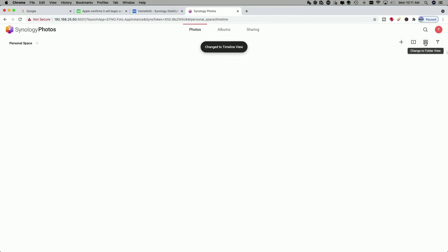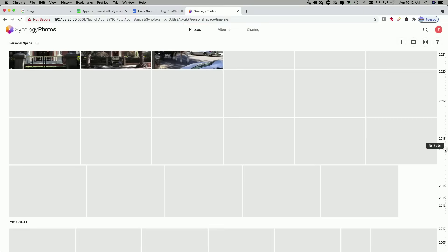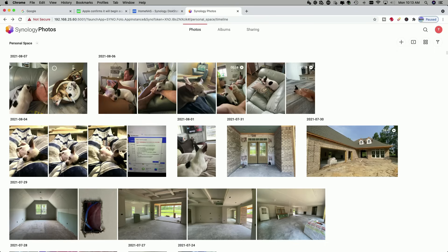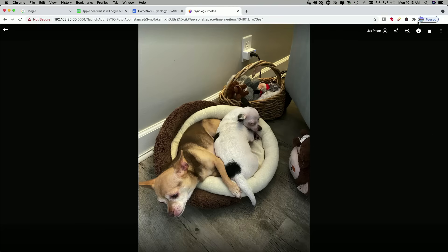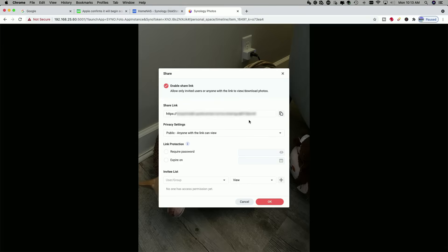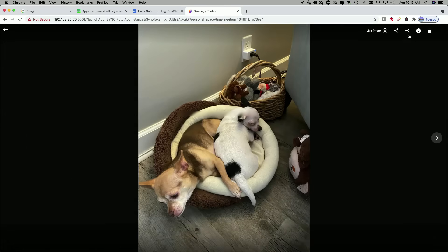Let's go back to the timeline view. Scrolling through the timeline is pretty simple — you just come over to the right side of the page. The timeline appears and you can click anywhere in it. So if I wanted to go back to 2017, I can just click here and it brings me right back to the photos taken in 2017. If we click on one of the photos, it brings it up in a larger view and gives us options. We can share the photo with others, and there's the link, and then you have some privacy settings and an invitee list where you can set their privileges.